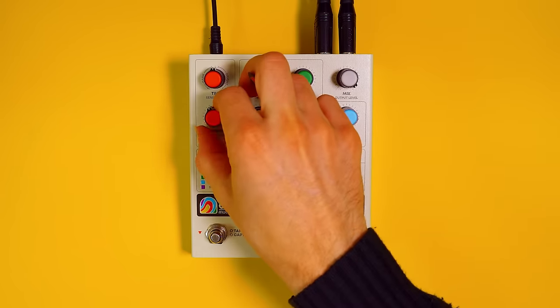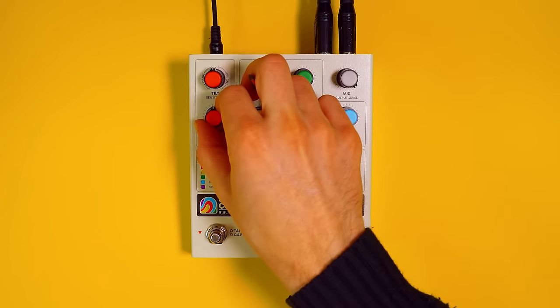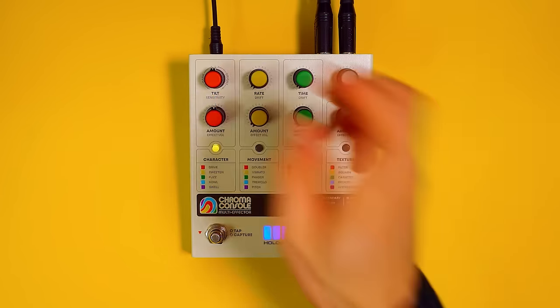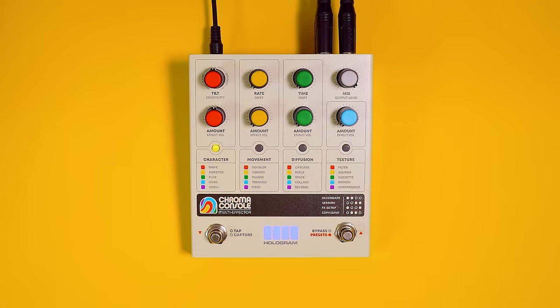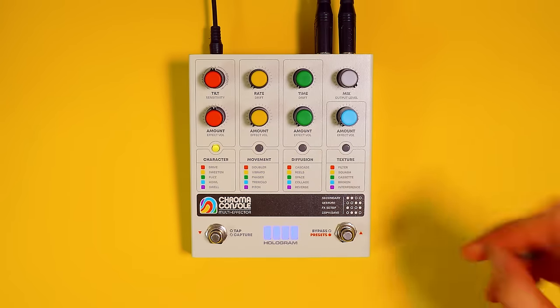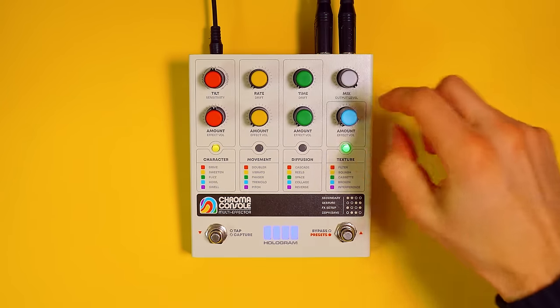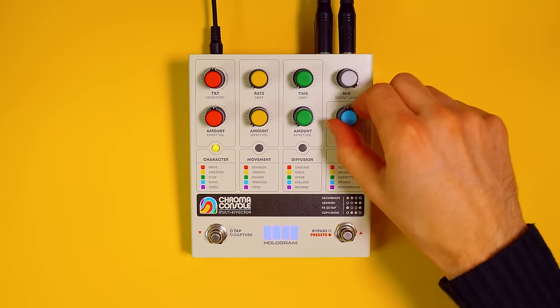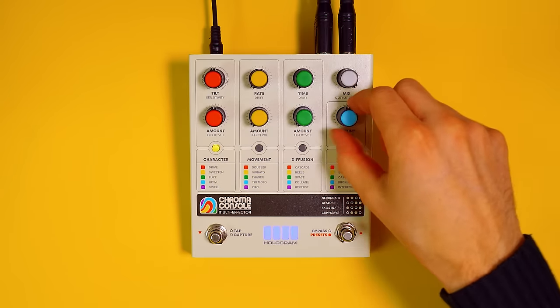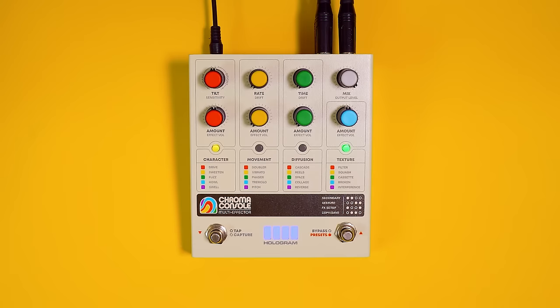I'm going to put that kind of back where we had it, maybe a little bit less. Actually no, let's leave it at 50%. Now let's use cassette, which is going to have more compression, saturation and modulation.